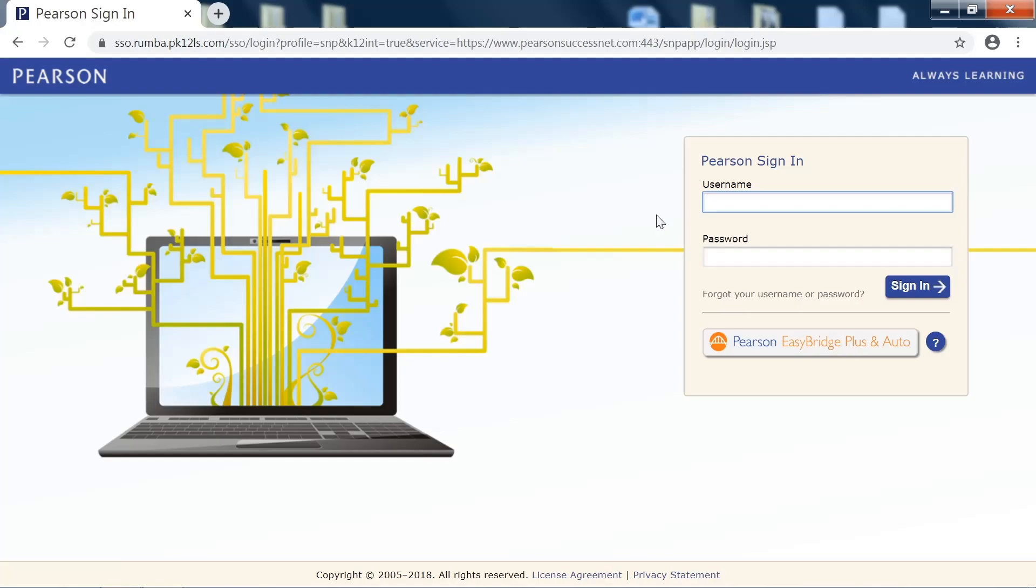I've created a username and password for every student. Your username are the letters H-T, your first name, and then your last name spelled out, all lowercase, no spaces.